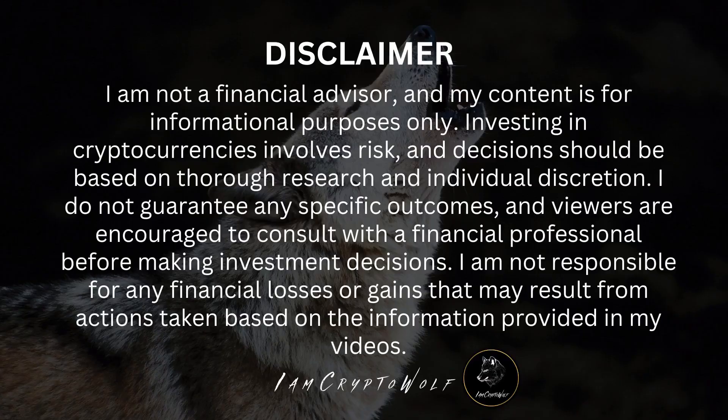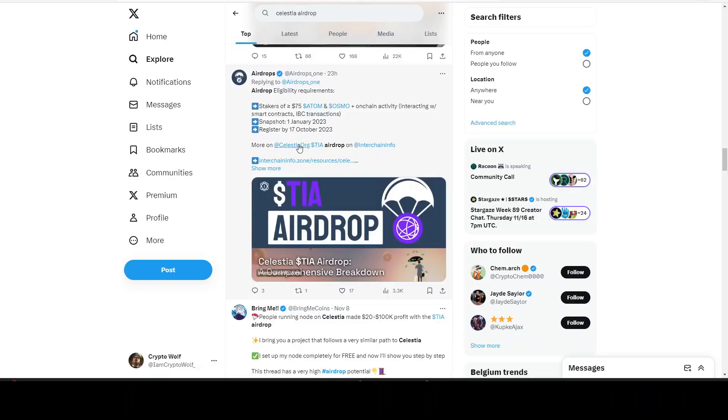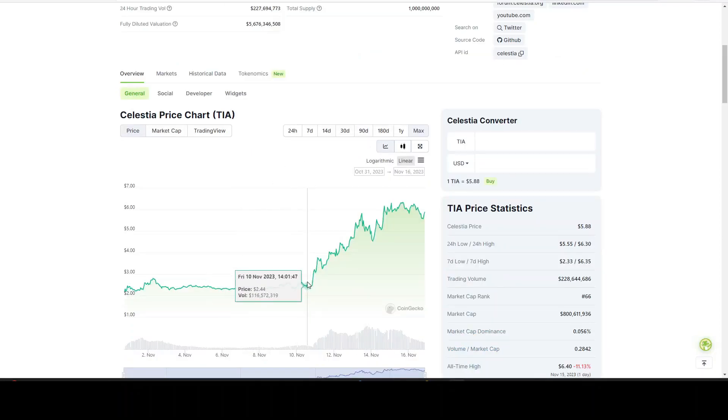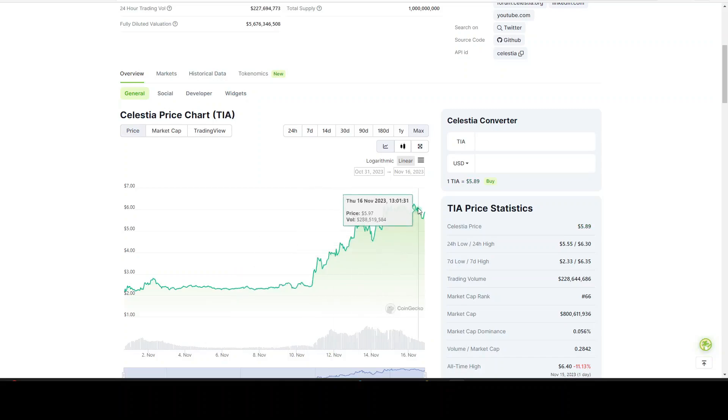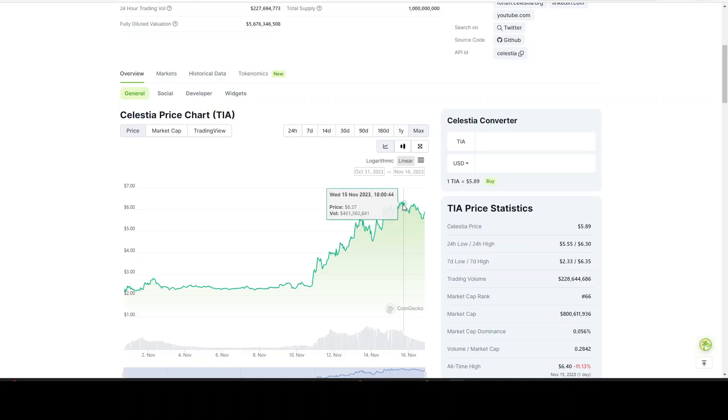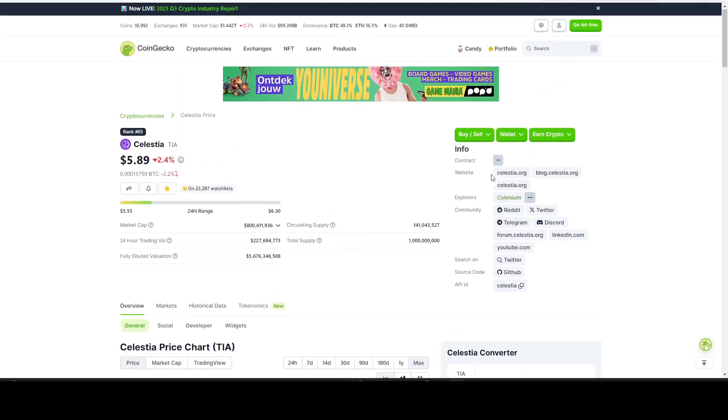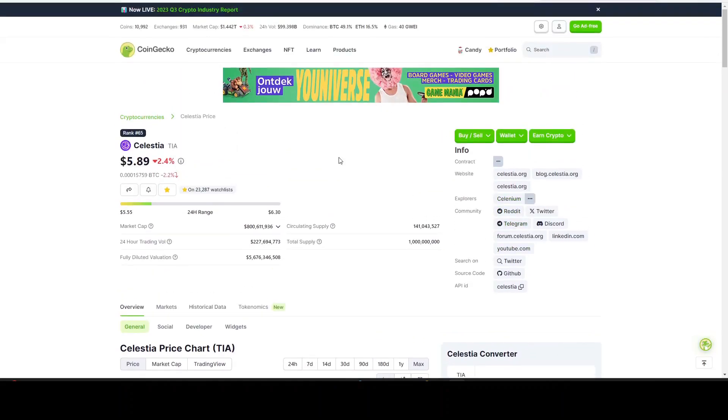Today we're talking about another airdrop in the Cosmos ecosystem - Celestia TIA. We saw it pumping the last few days from around November 10th, from a price of around $2.50 it pumped to almost $6, above $6 you can see $6.30. The price action at launch was very good.